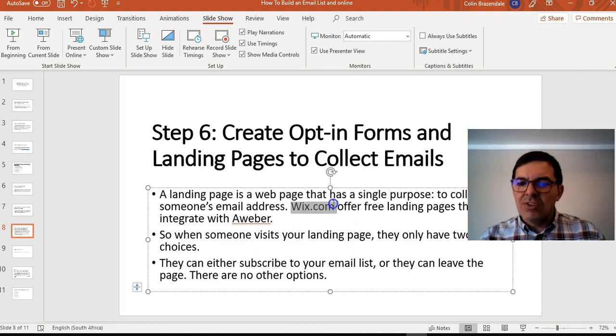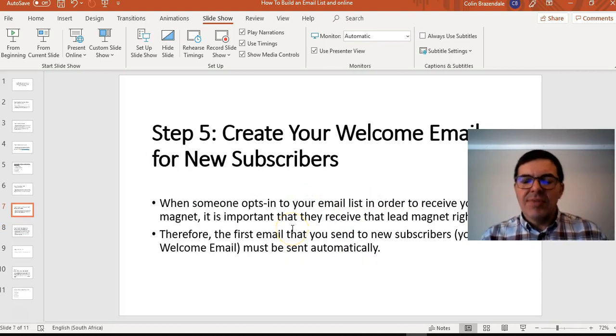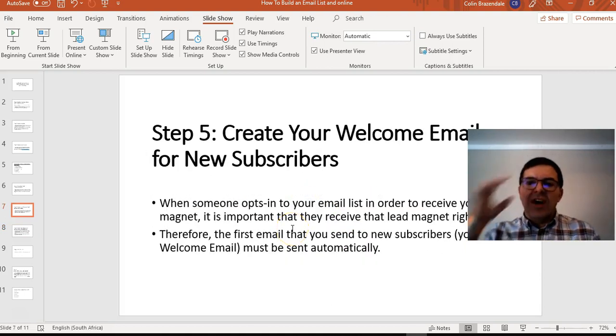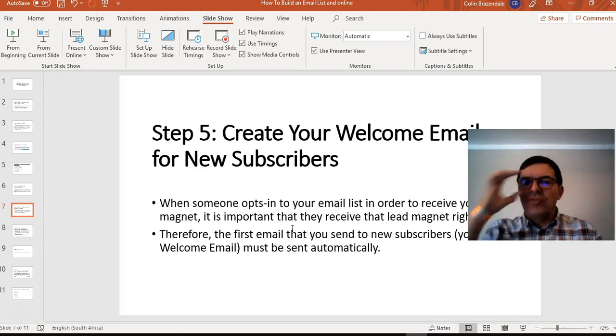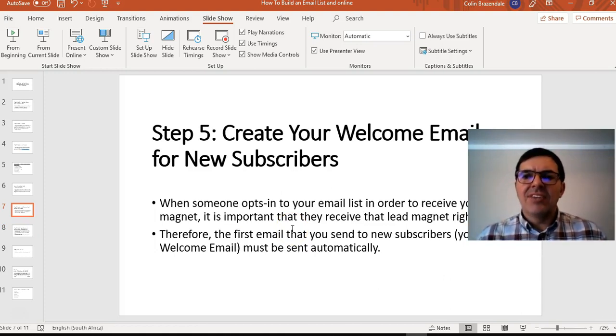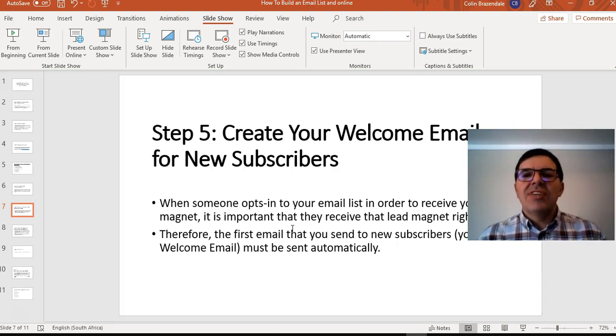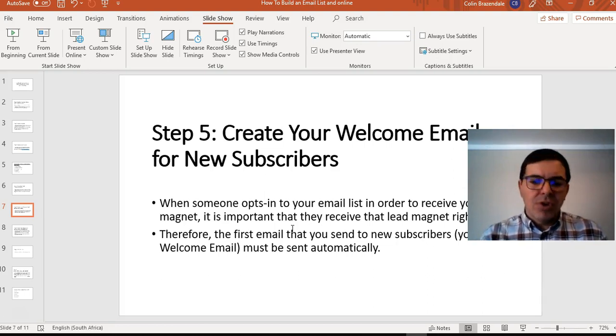The next one will be create opt-in form and landing pages to collect emails. In that one I'm going to show you how to make a landing page in Wix. So yes, so that is how to create your first welcome email and that is like all automated. As soon as the people are in your list, now from there on you can make a broadcast.